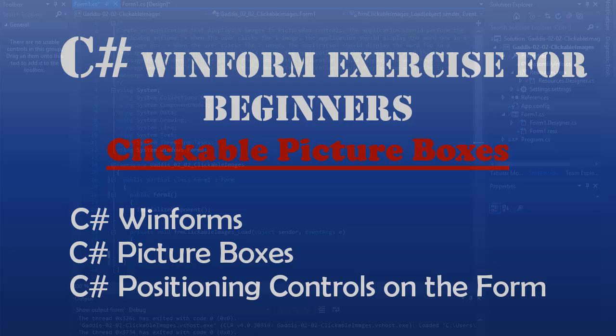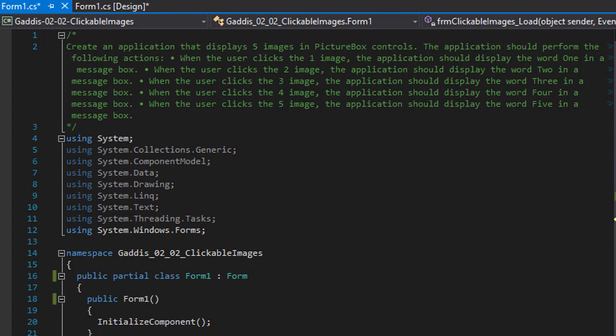Hello and welcome to another C-Sharp coding homework exercise. We are going to be working with Windows Forms. We are going to create a very simple application that will contain five picture boxes. And when the user clicks on the first picture box, a message box should pop up with the word one in it. When the user clicks the second image, the message box should display the word two and so forth. So when the user clicks the fifth picture box, the message box should have the word five in it.